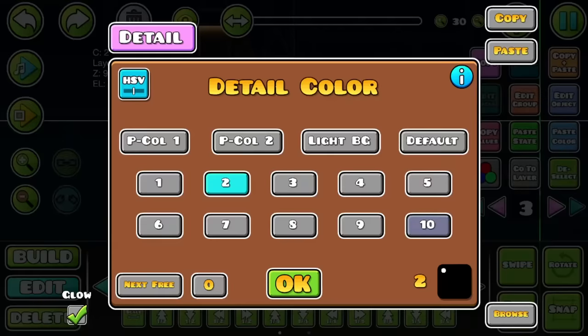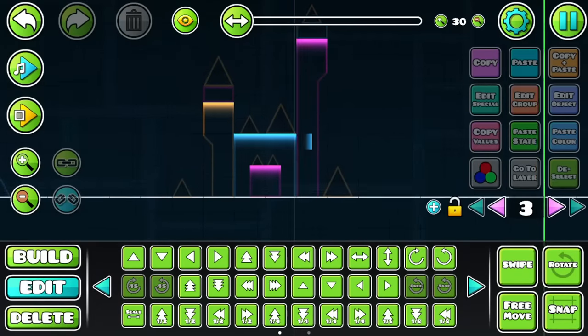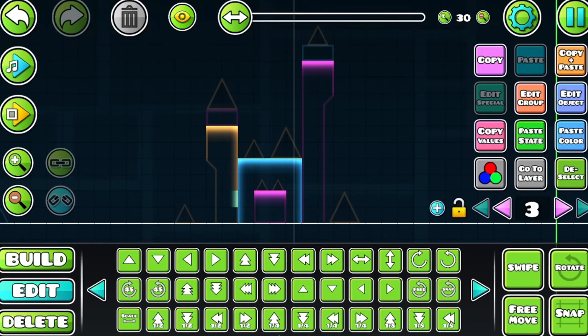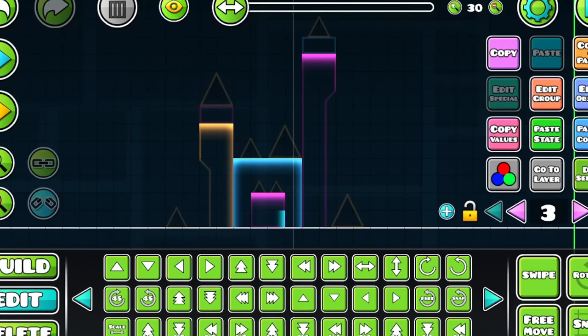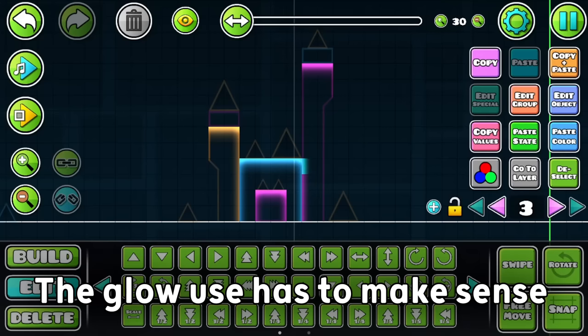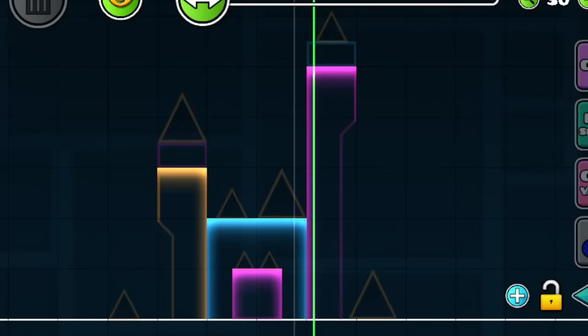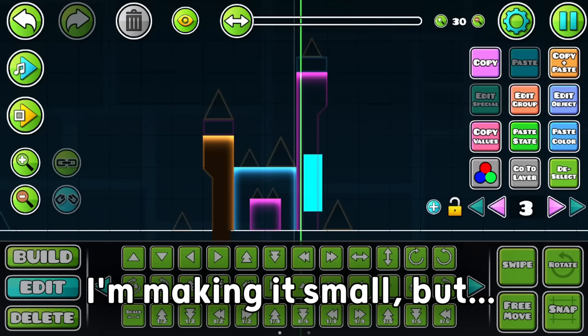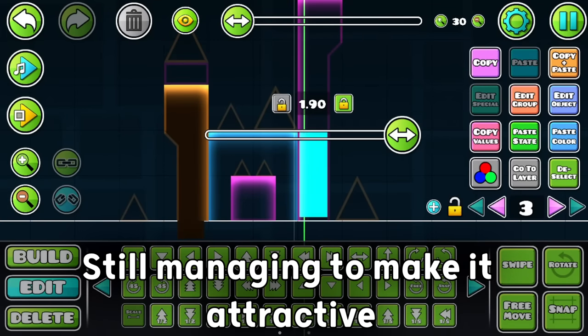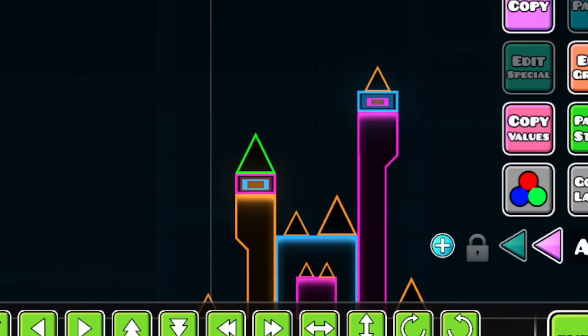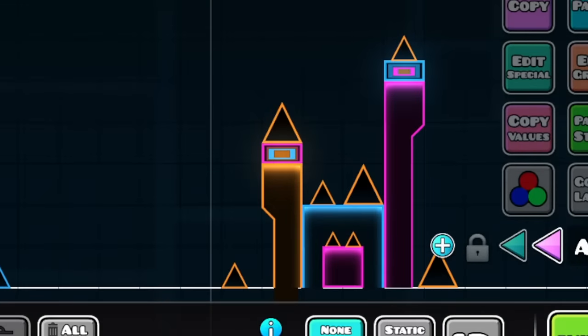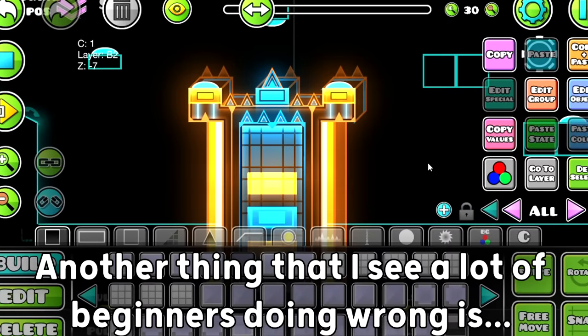However, an experienced creator knows what they're doing. They know how to correctly use glow. They know that they can't just spam it everywhere on the block. The glow use has to make sense. You see that in this block, I'm not exaggerating the glow. I'm making it small, but still managing to make it look attractive and somewhat pleasing to the eye. And also, I'm using the glow to highlight the bright points of the block.